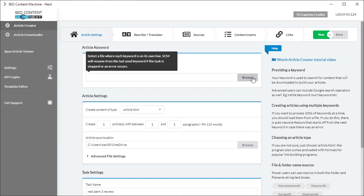Even if you load a keyword file with thousands of keywords, if it happens to crash halfway through it, or you accidentally close the program halfway through, anytime you restart the task, SEO Content Machine Next is smart enough to resume where it last left off.